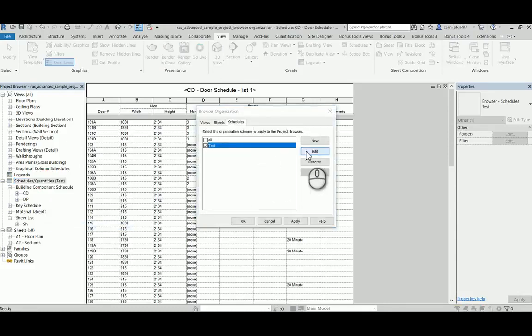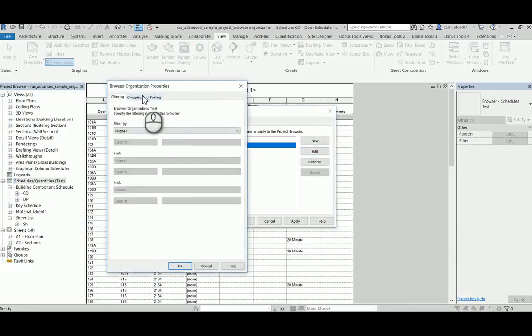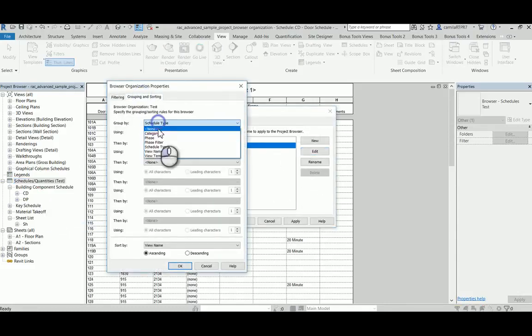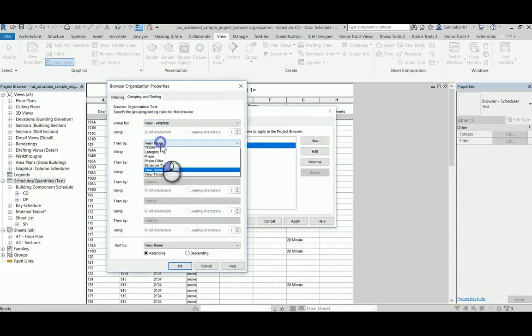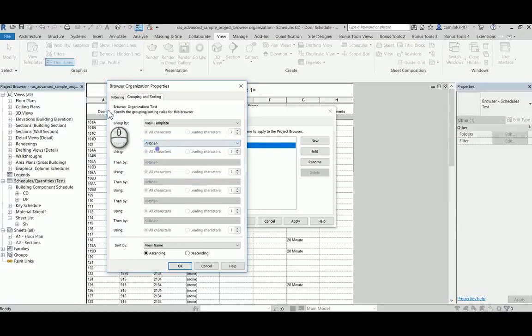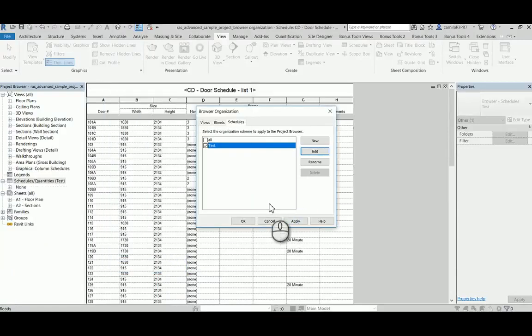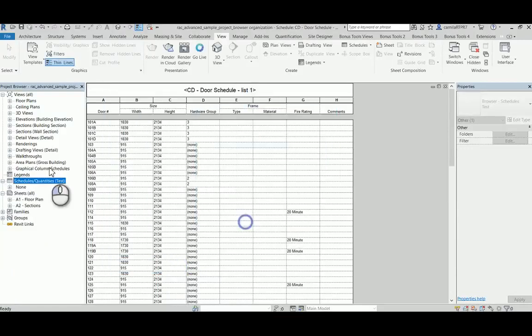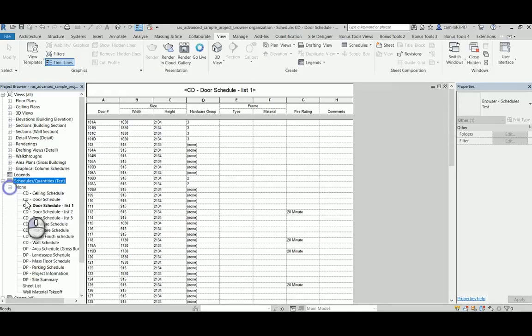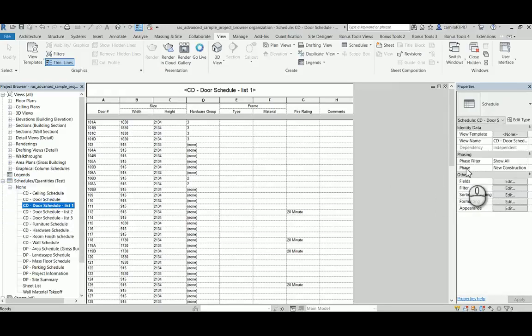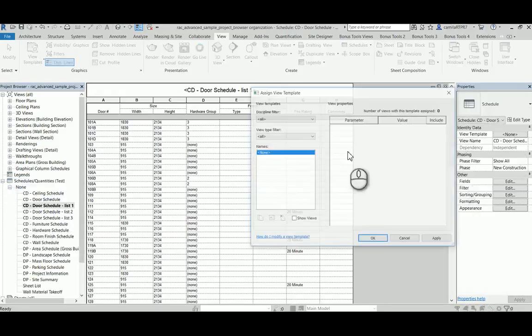The last option is the view template. I'm going to pick none here. Now I don't have any view templates set up, so I'm going to create a new one.